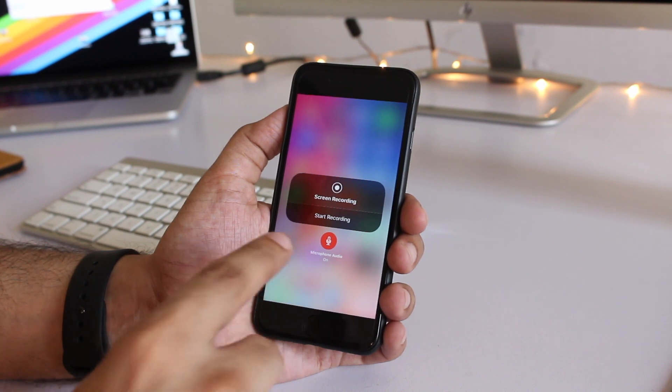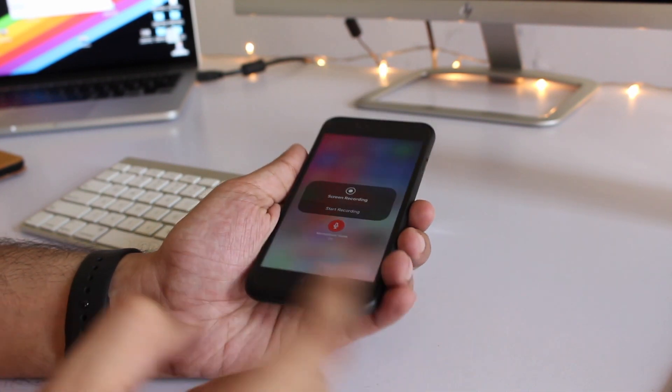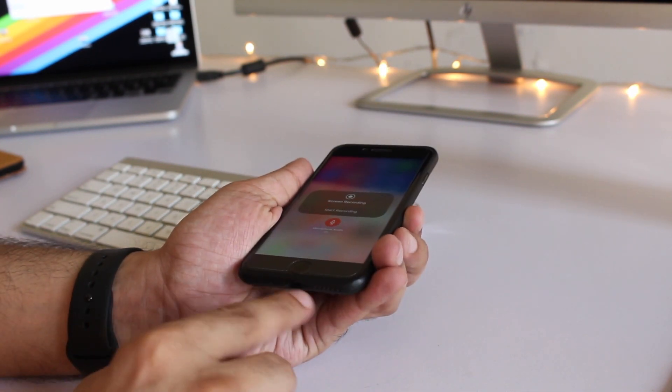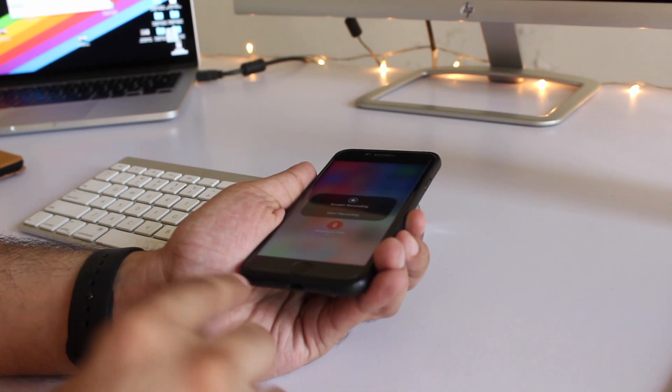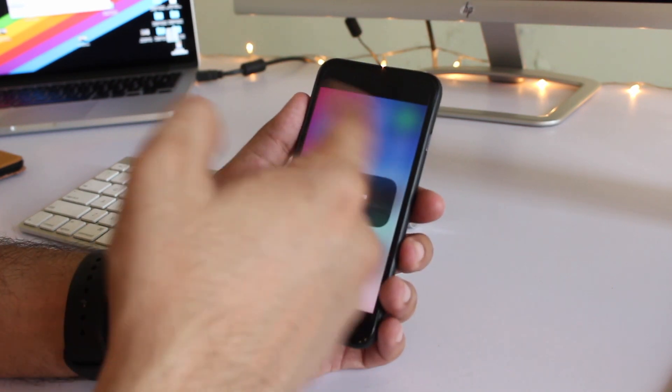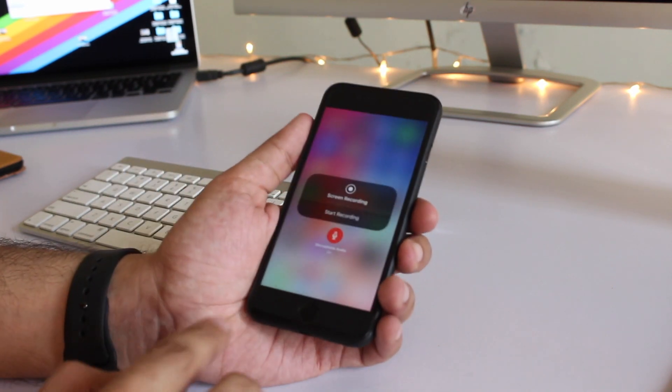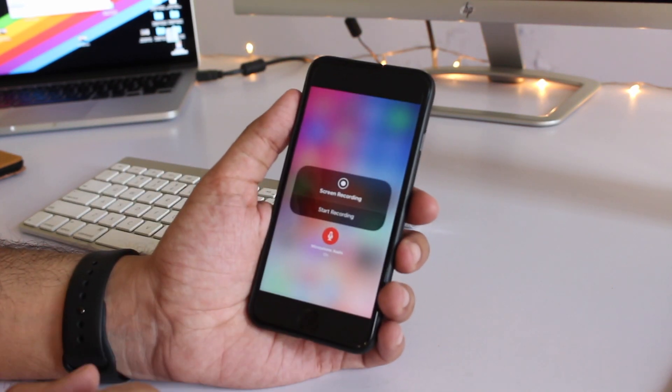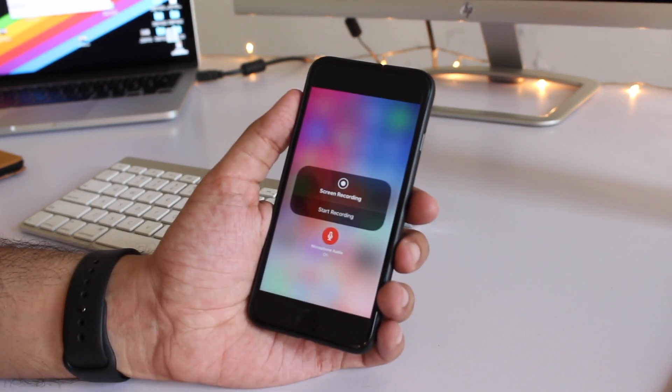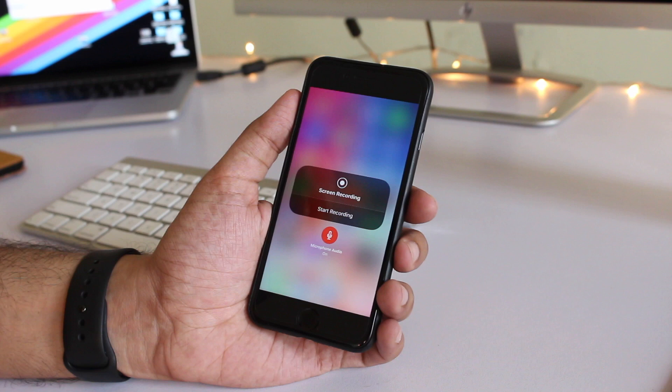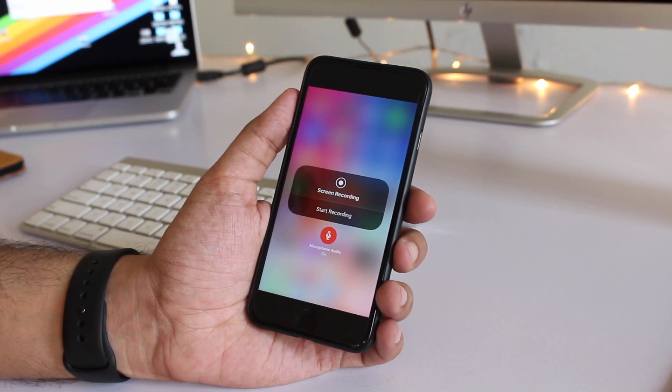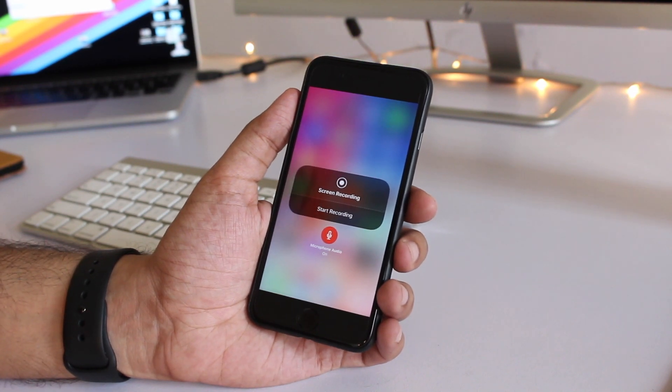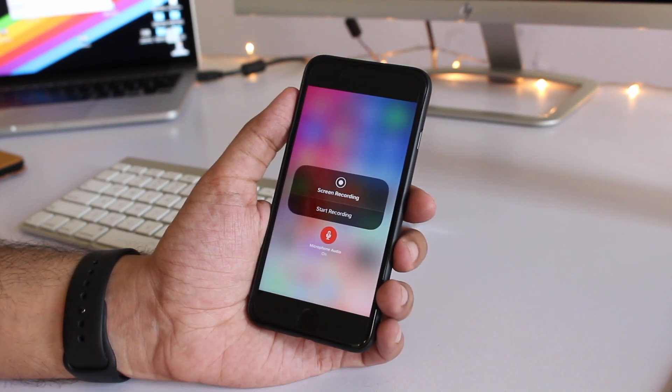Now when this option is turned on your iPhone when it is screen recording it will record whatever is coming from the microphone of the device. So if the screen is recording and you're speaking or narrating the video it will record your audio.